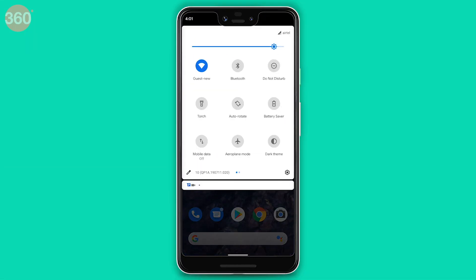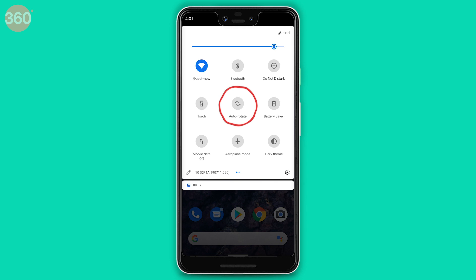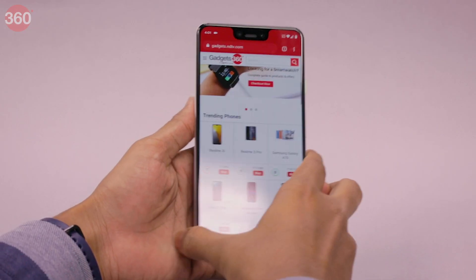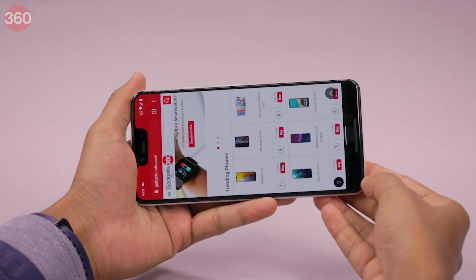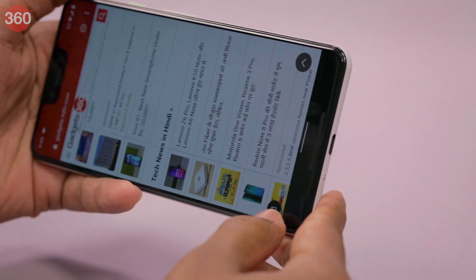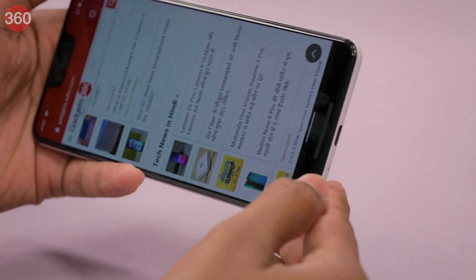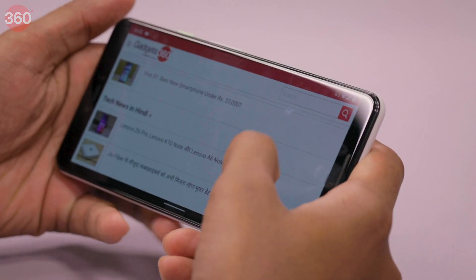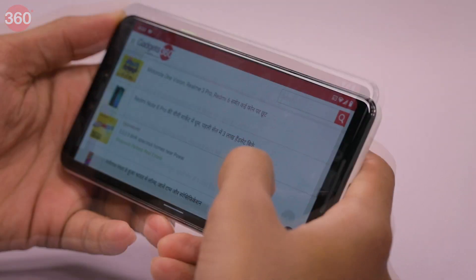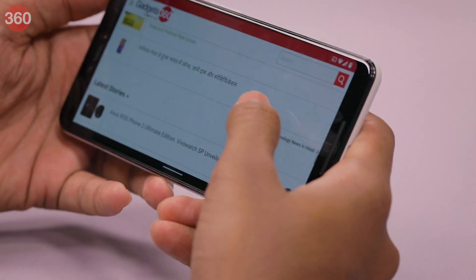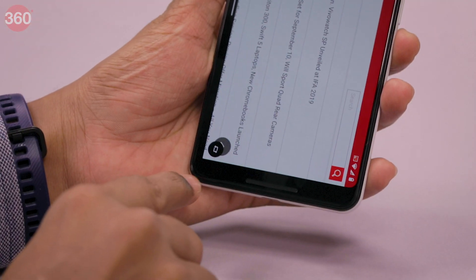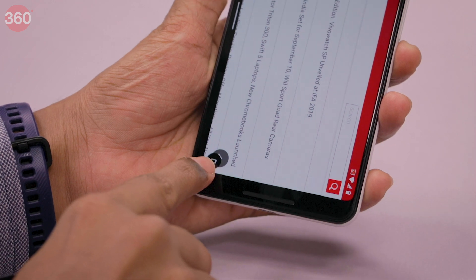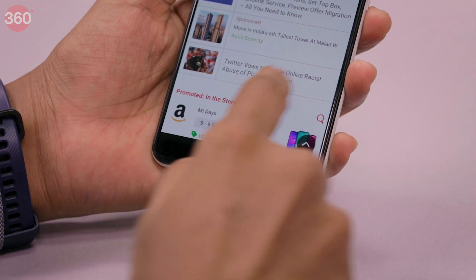If you've kept auto-rotate disabled and your device is in portrait mode and you switch to landscape, you'll see an option on the bottom left to enable auto-rotate. This lets you quickly lock the device to landscape mode. Switch back to portrait and that button appears again, letting you quickly switch back to portrait mode.